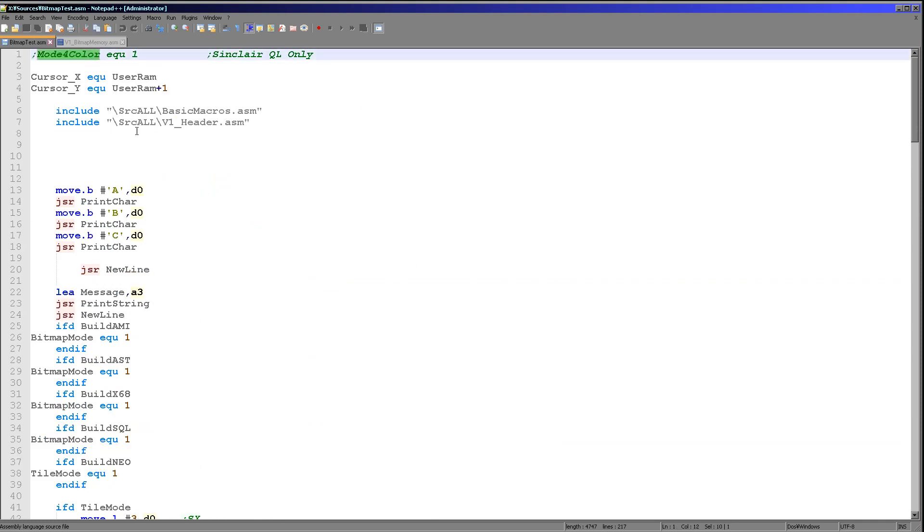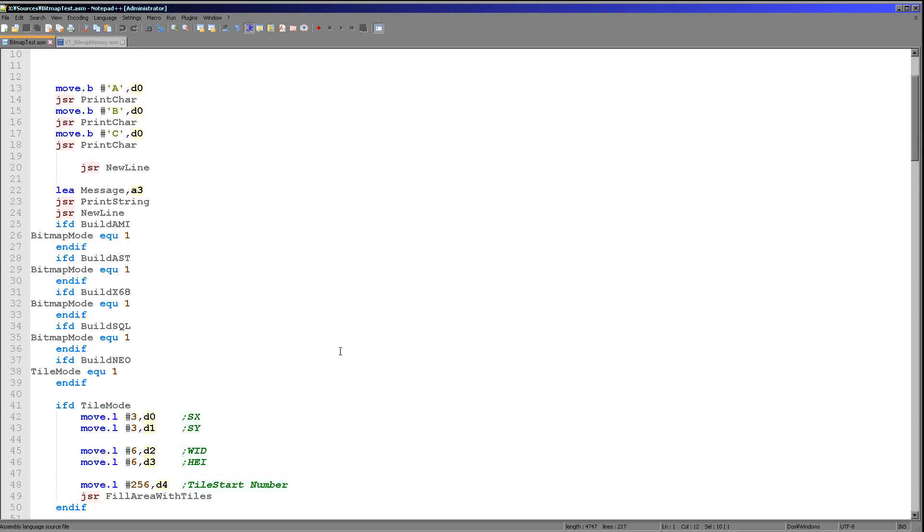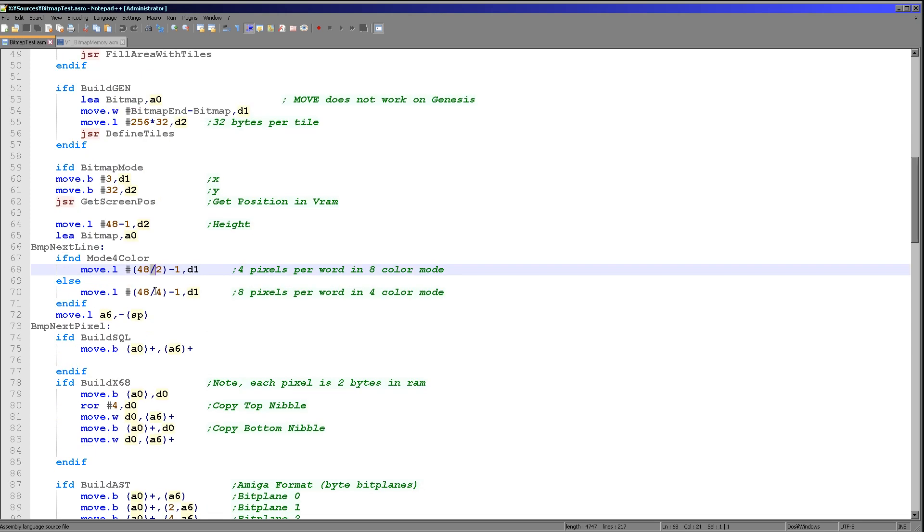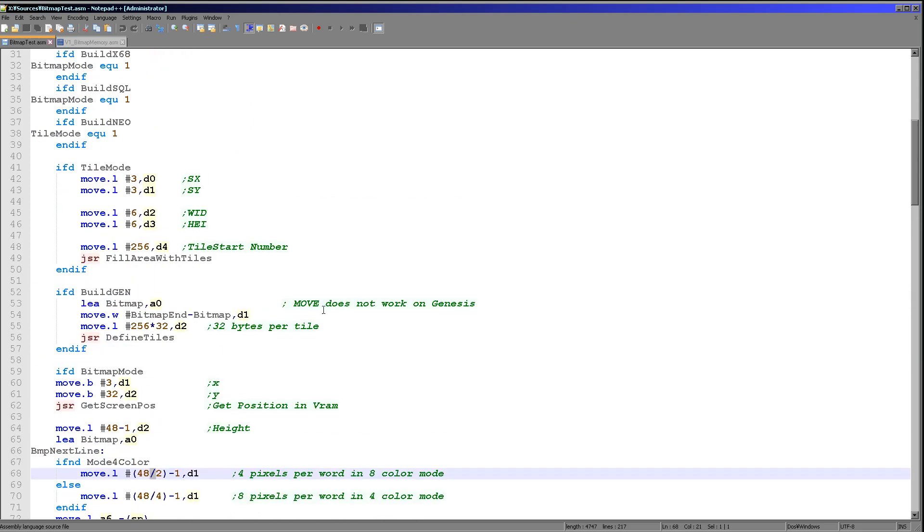Now we've got an option for the SinclairQL. We can run in 8 color mode or 4 color mode just by unreming this symbol definition here. And it's really simple on the SinclairQL. All we need to do is we need to continuously move bytes from the source data to the screen. The only difference is we need to change the loop counter because the amount of data is covering twice the pixels in 4 color mode than it is in 8 color mode.